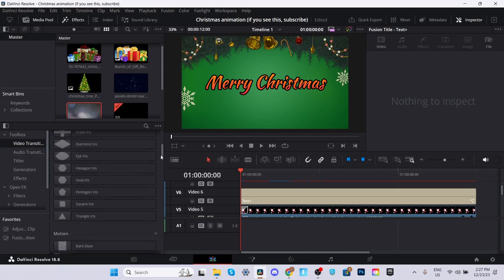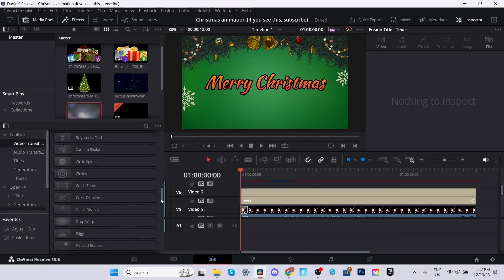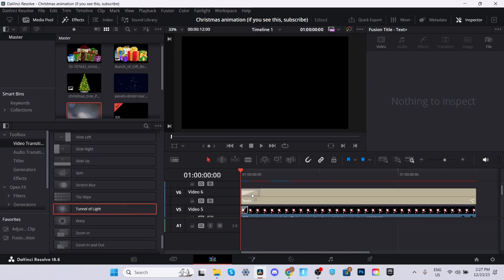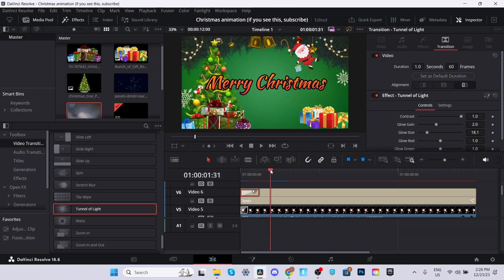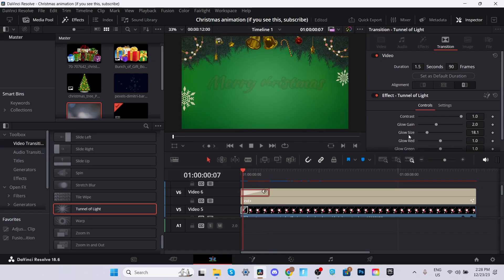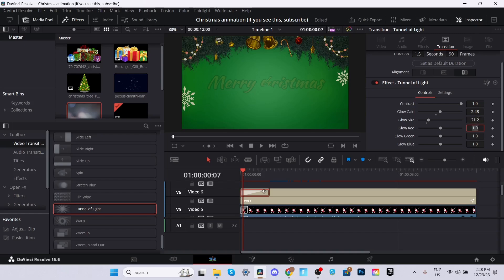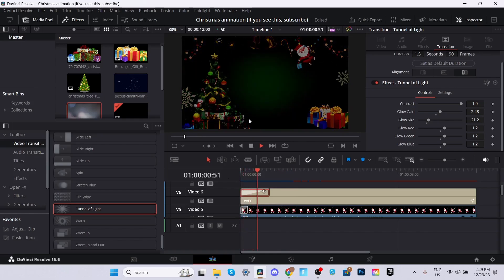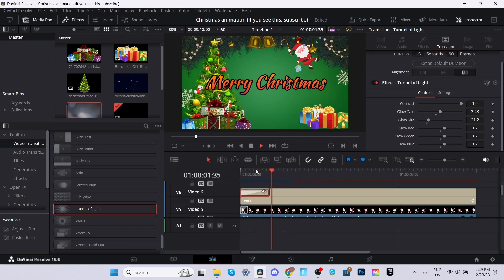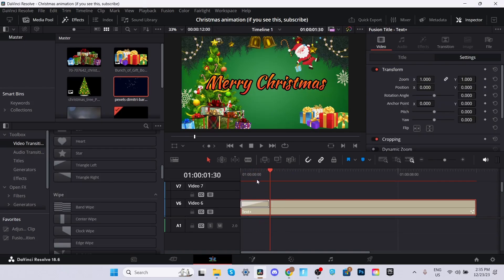After that's done, we're going to scroll down on our video transitions until we reach where it says Tunnel of Light. We're going to drag and drop that onto our text file. Make sure you're on 1.5 seconds of your clip. Just drag the transition up till there. Then you want to go down, scroll down until you see the glow gain. You're going to increase the glow gain to 2.48. Glow size, make sure you go 21.2. Glow red, we're going to make it 1.2. Same with everything else. Then just wait for it to render. As you can see, it now has a little vignette in the background while the text is warping.